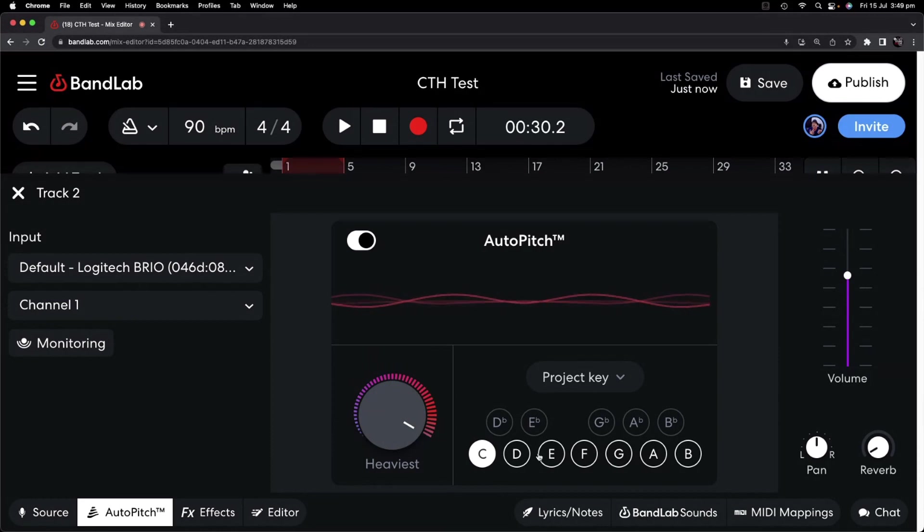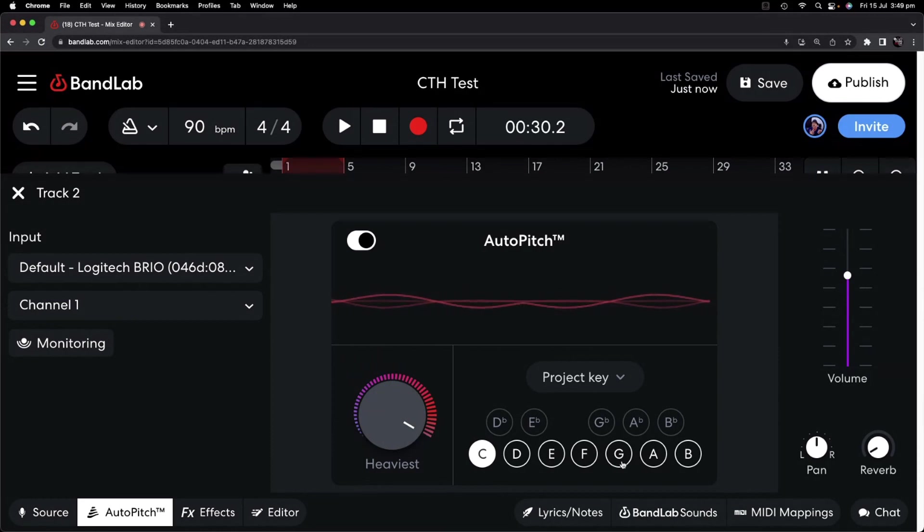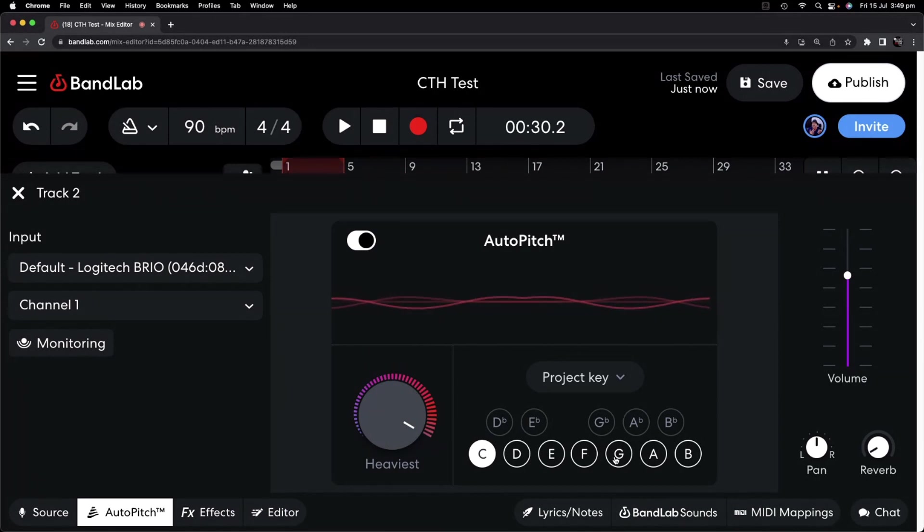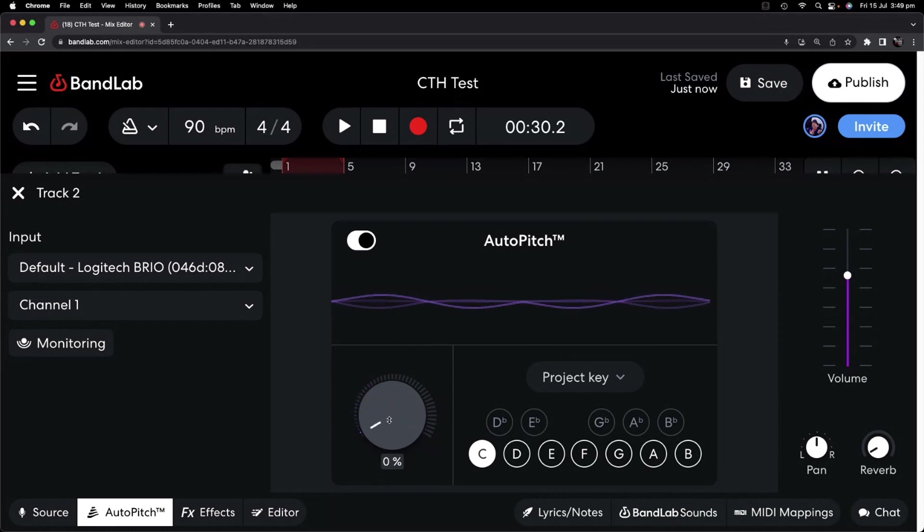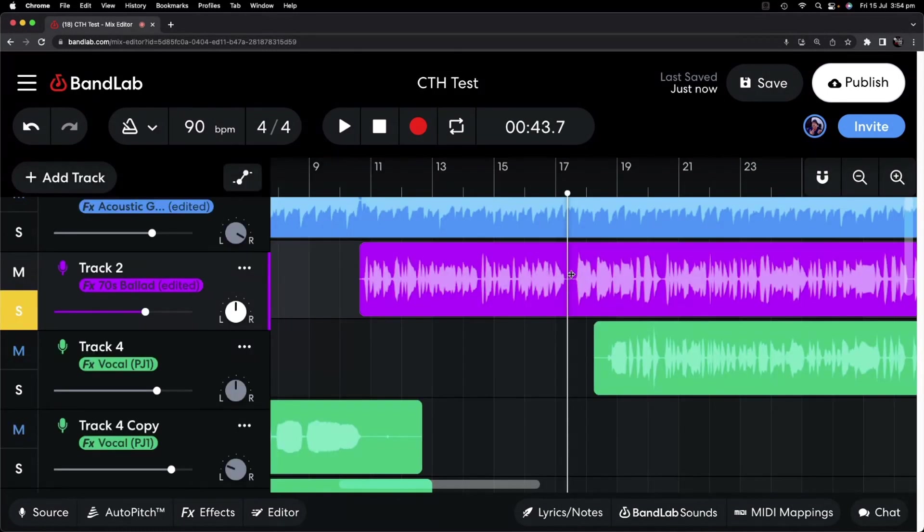And this is where auto-tune can sometimes sound a little bit fake, is that the natural vibrato of a voice means that you won't always be right on the note. And that is why the best technique for auto-tune is to use it in moderation.